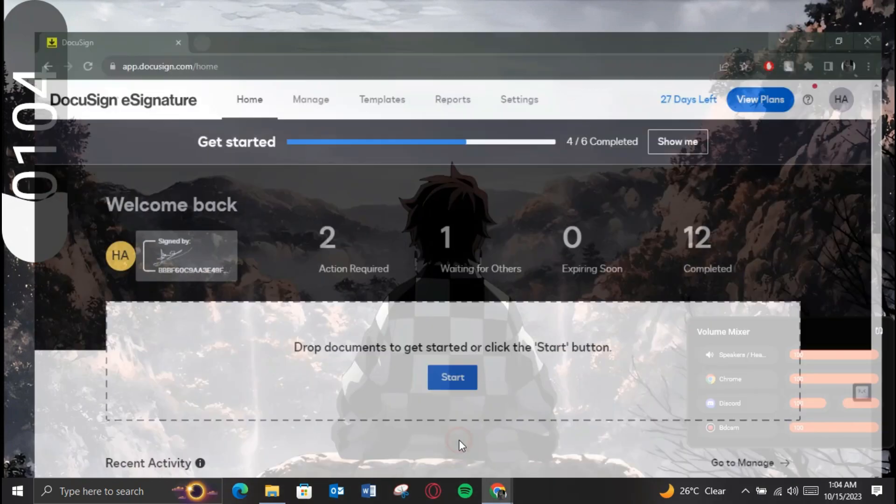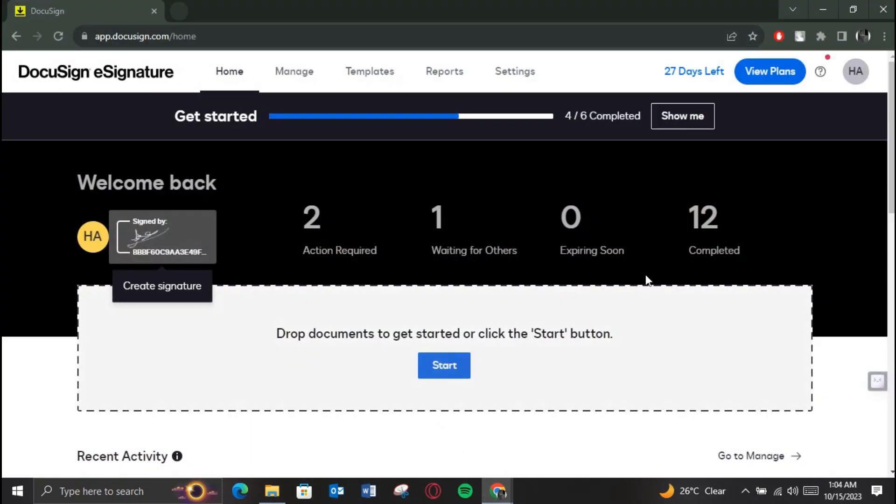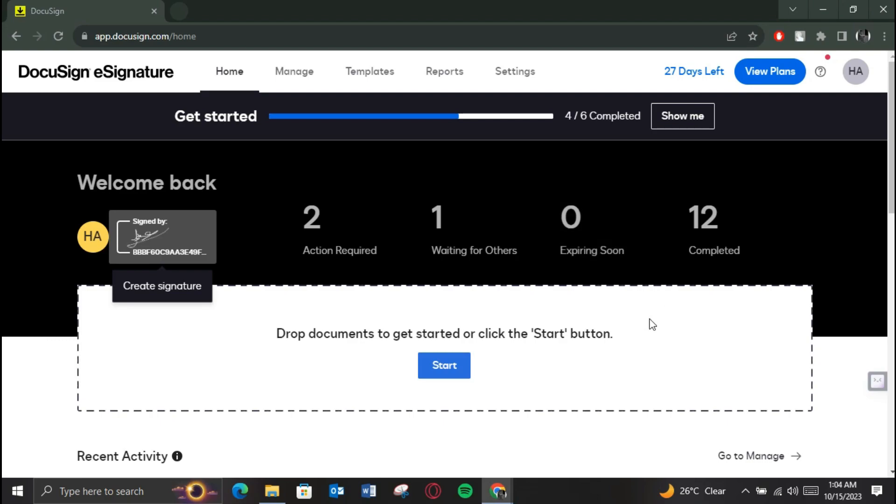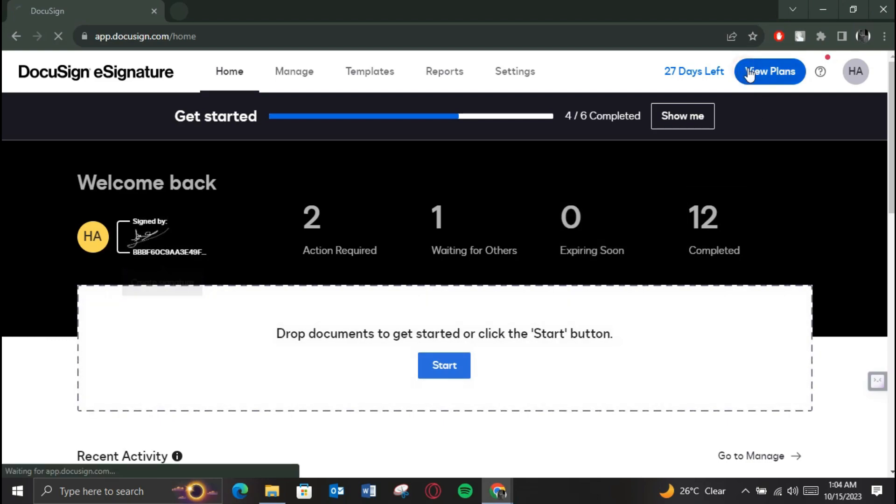First of all, open up any preferred browser on your PC, search for DocuSign, open up its official website, and make sure you are logged in.